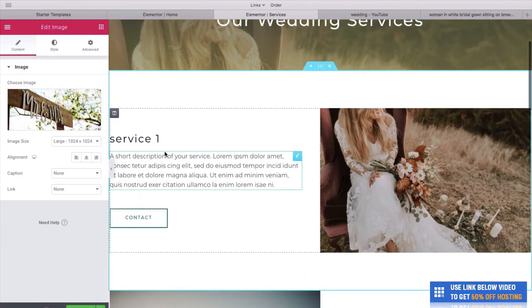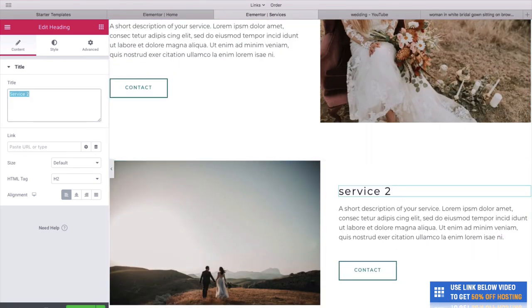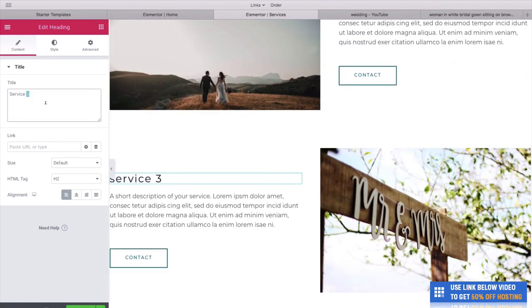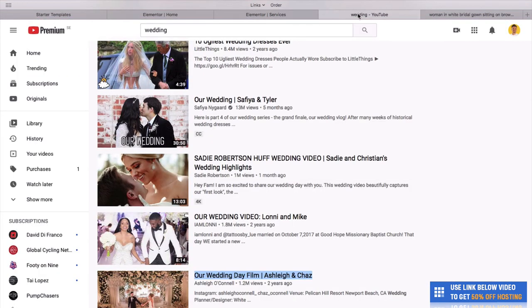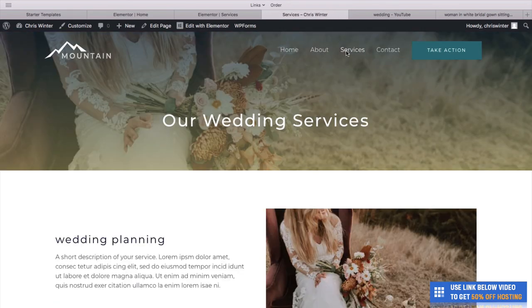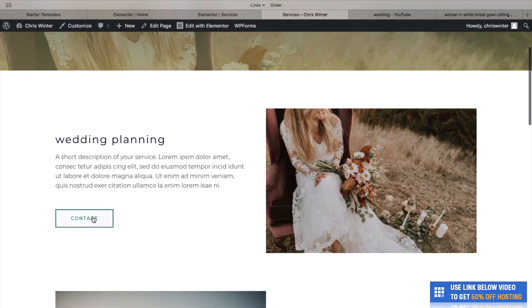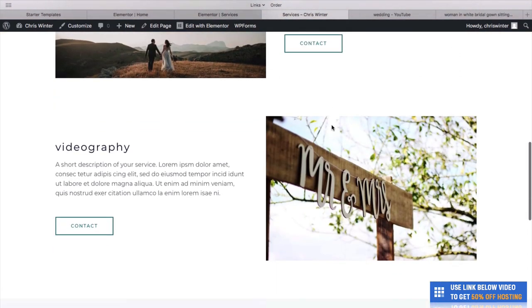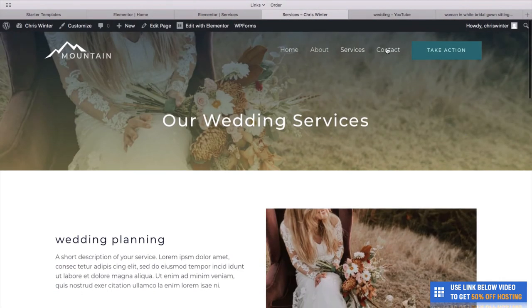Look at that — looking great. We can also edit the text: Wedding Planning, Photography, and Videography — making wedding videos. Click Update and go to our website. So quickly we have this amazing top banner with our wedding services and that nice warm color overlay. We've got Wedding Planning where you could add text with a contact button, Photography, Videography, and you could also add frequently asked questions.